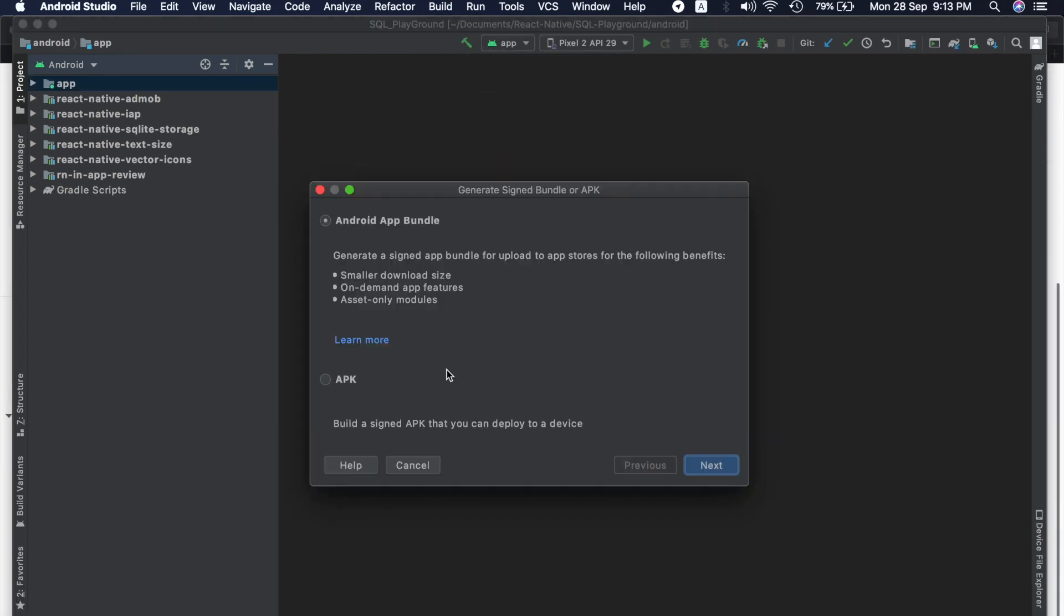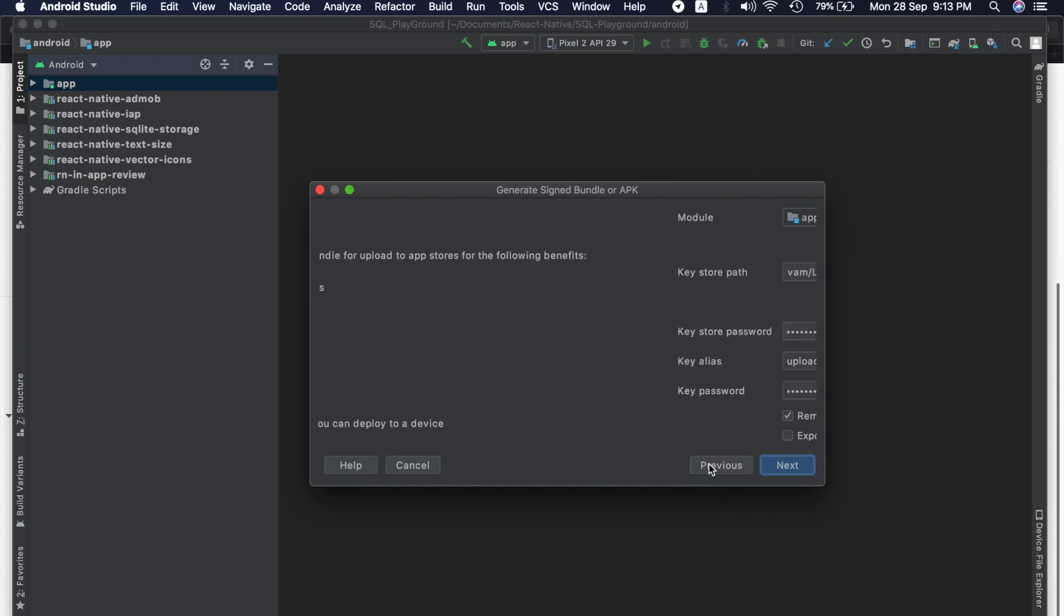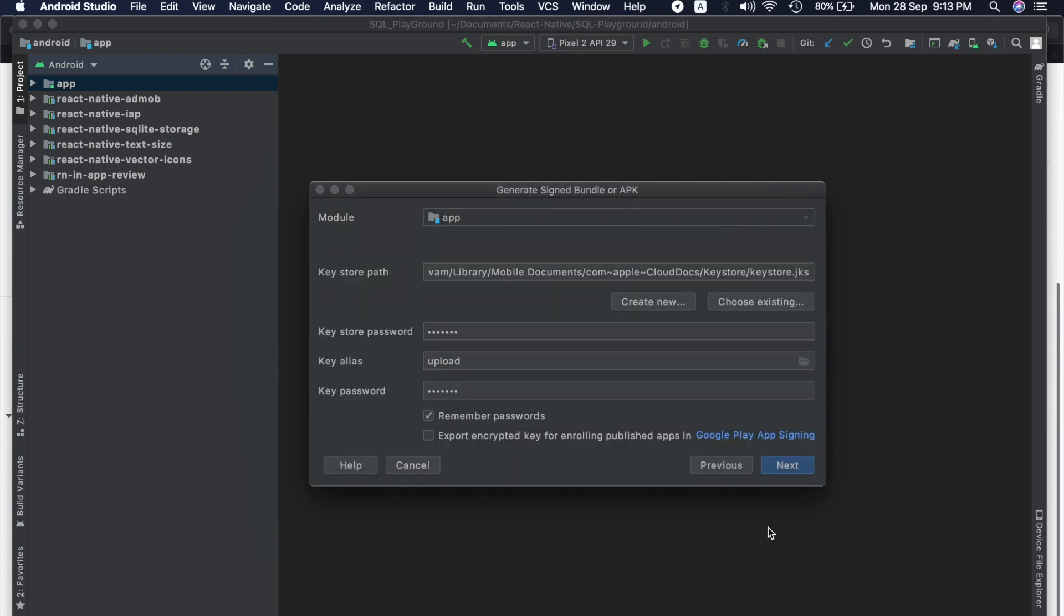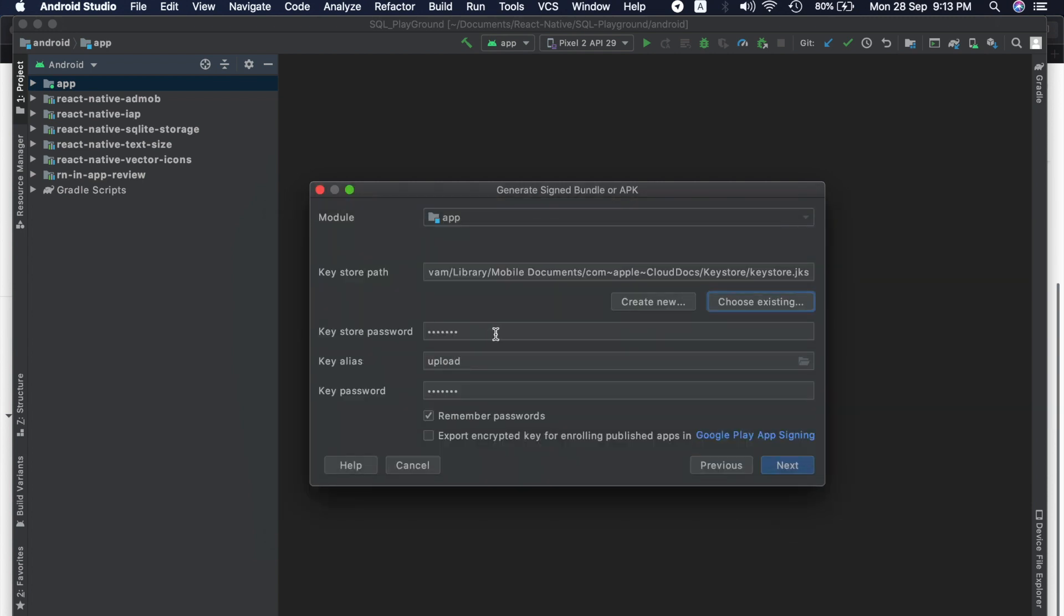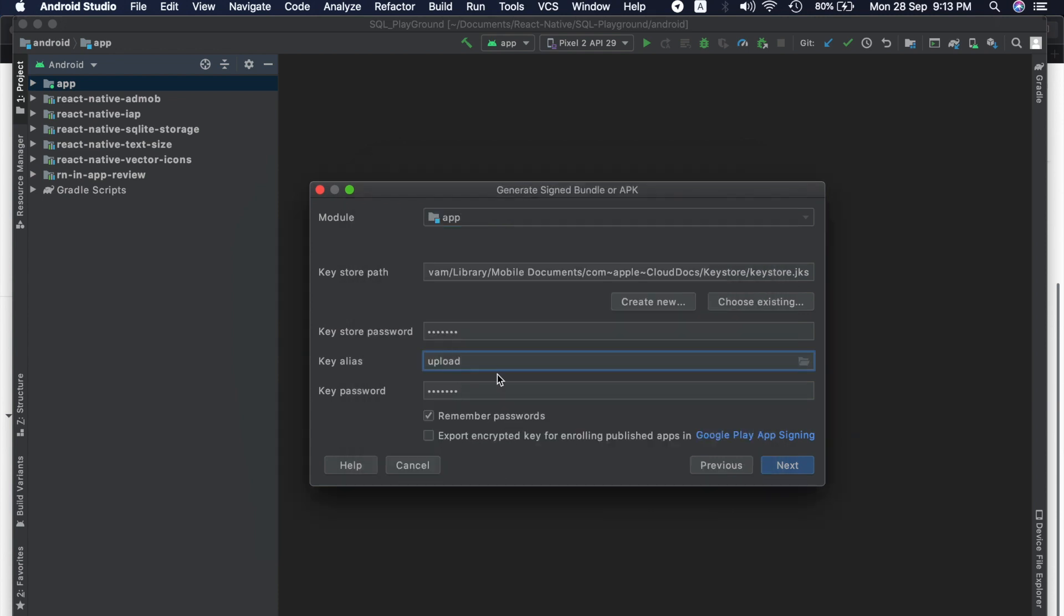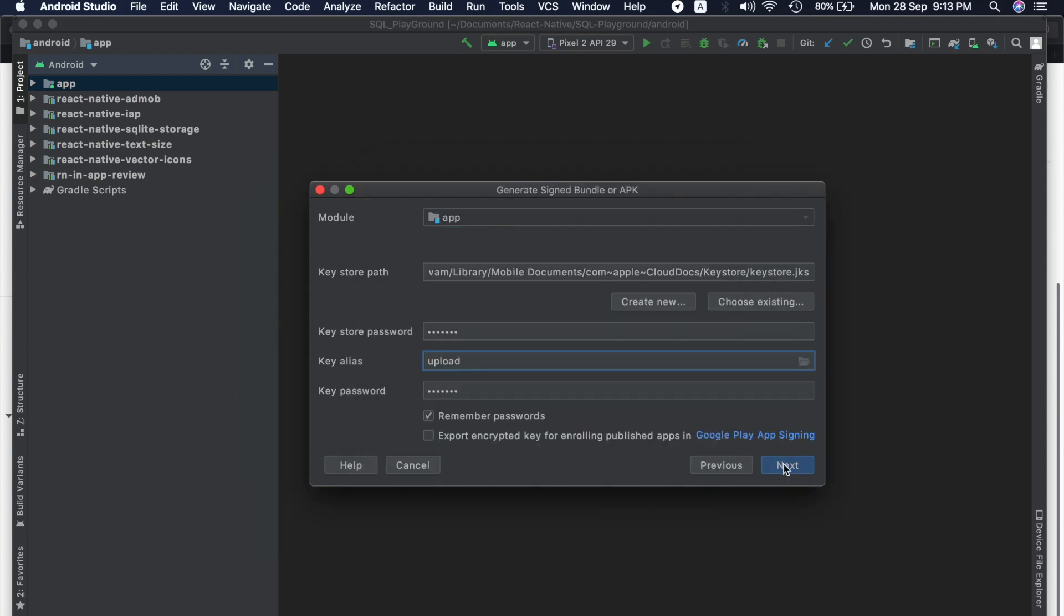Now let's generate an Android app bundle, click on next, and now you will have to choose your keystore. Just browse it and just go to this JSK. And now what we need to do is that we need to add a password and in the alias you will have to just select this upload. Just click on next and we will release it, finish, and let it finish.